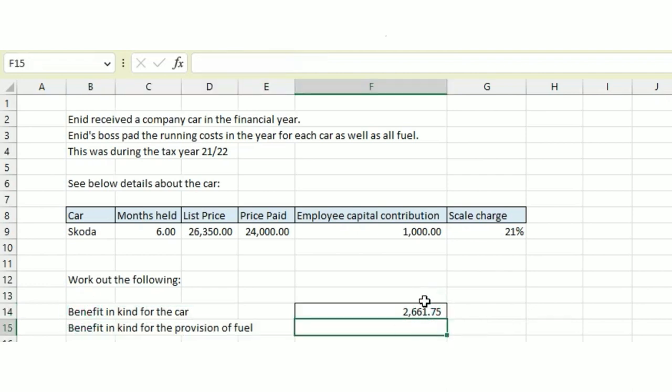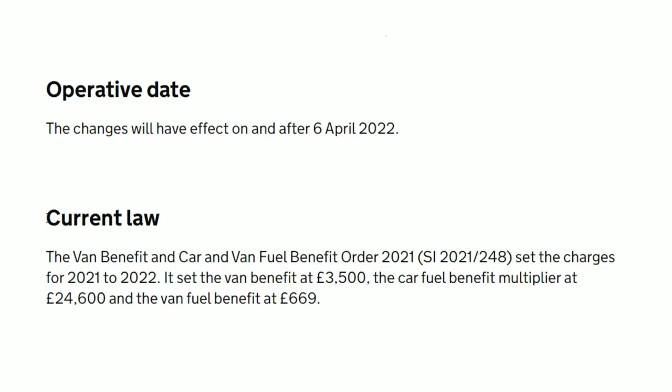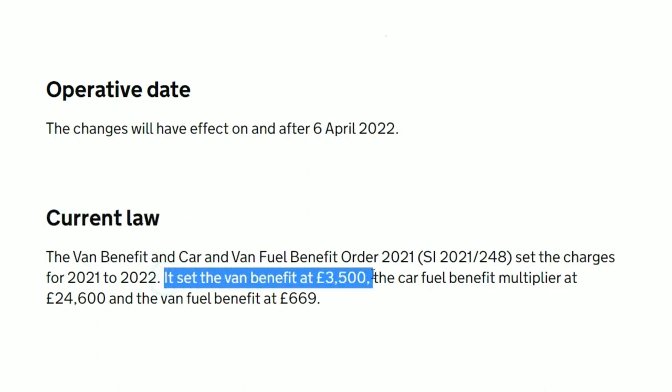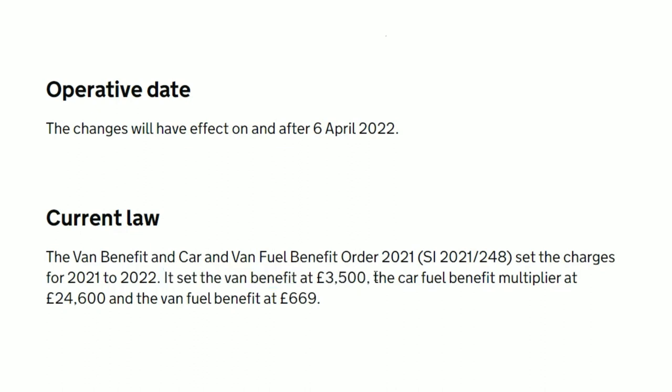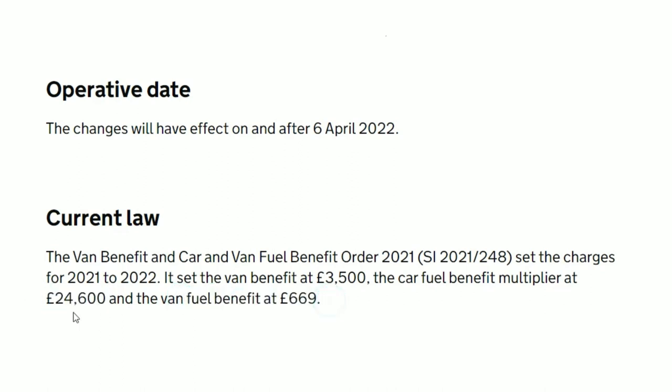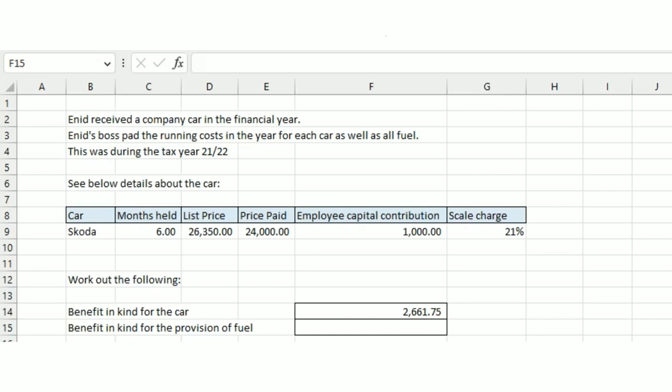Now for the benefit in kind for the provision of fuel, if we look at the government website, we can see the van benefit is set at £3,500 per year, the car fuel benefit multiplier at £24,600, and the van fuel benefit at £669. For us, this means we need to take £24,600, not the list price or price paid, but this £24,600.